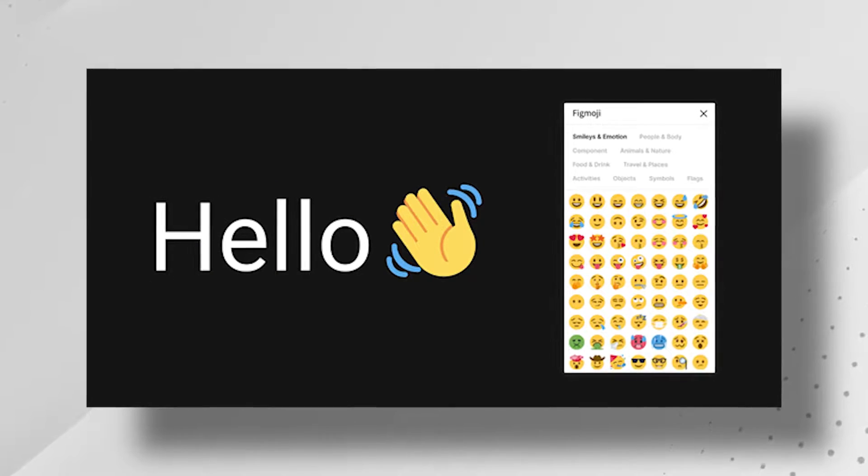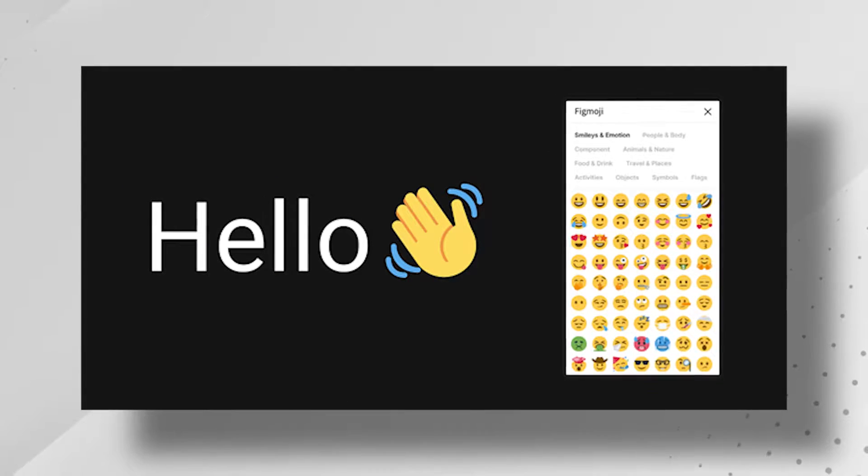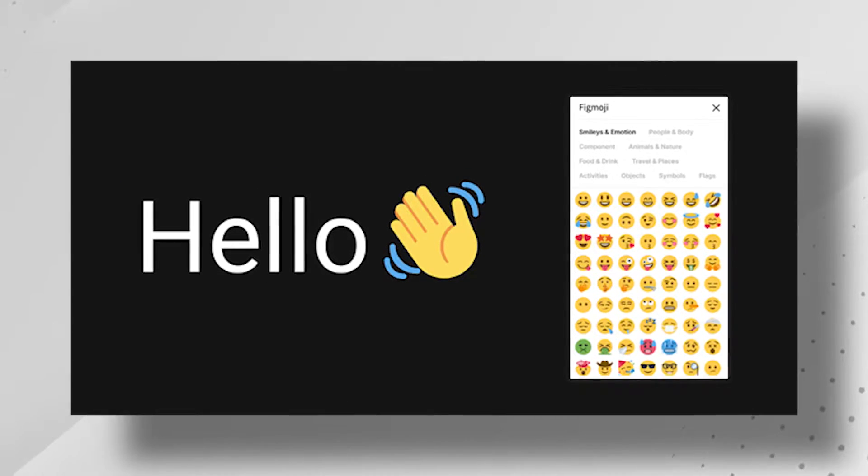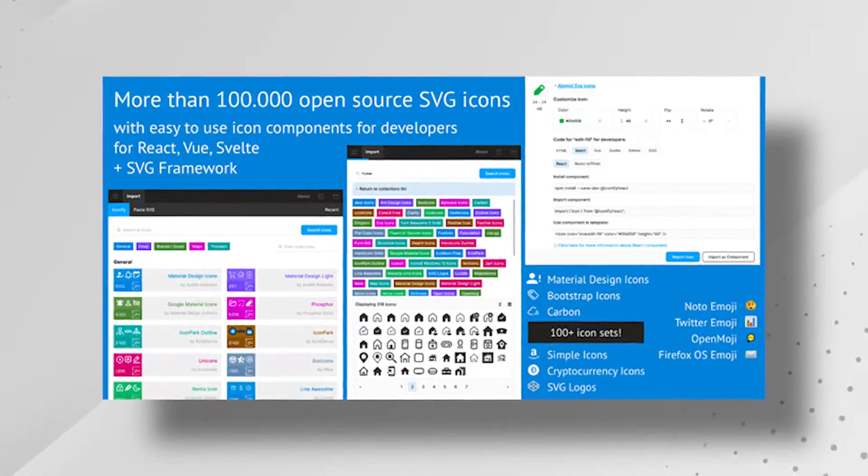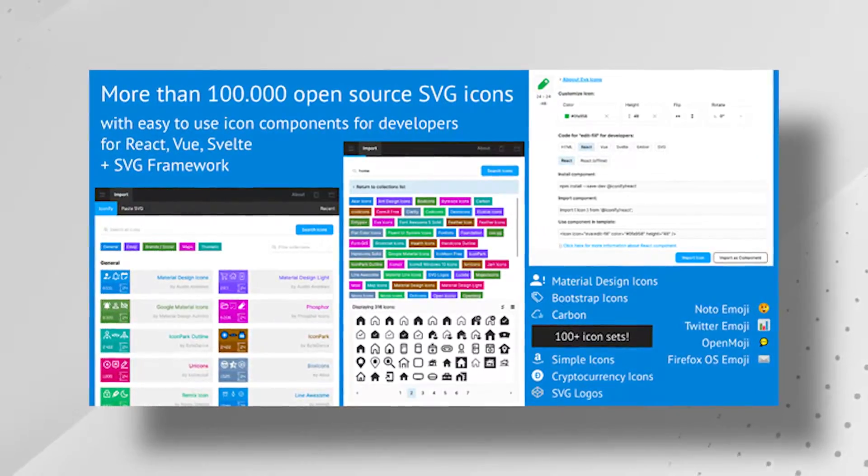Number seven, Figmoji. Figmoji is an emojis library pack. You can get a lot of emojis and it will help you add the SVGs of those emojis into your Figma file. Number eight, Iconify. Iconify is the largest library of icons in Figma plugins. It has hundreds of icon sets containing 1 lakh icons you can import into your Figma document as vector shapes.